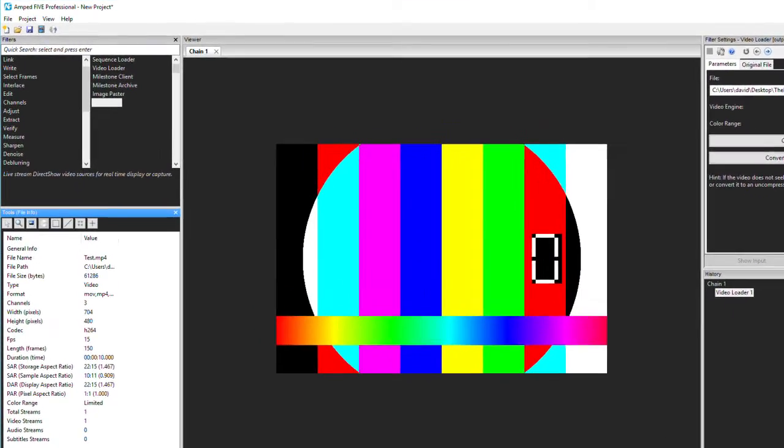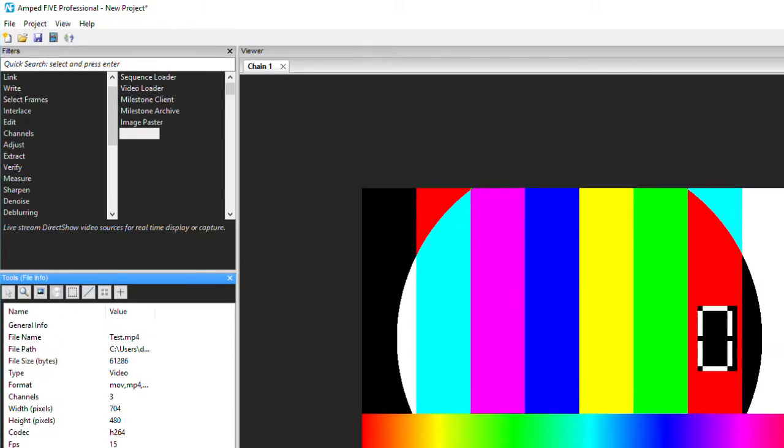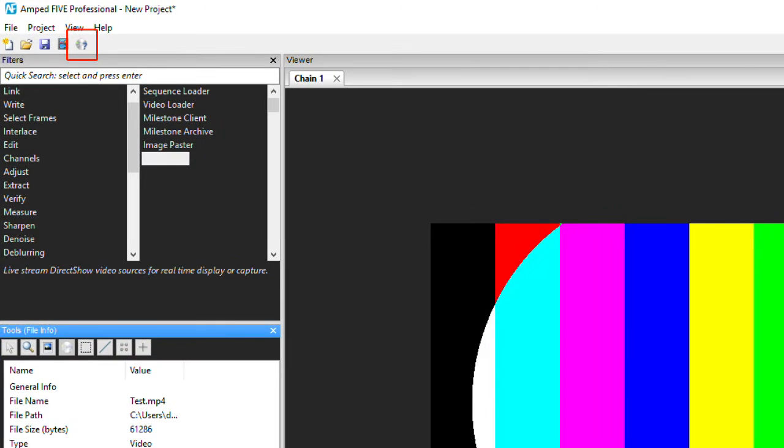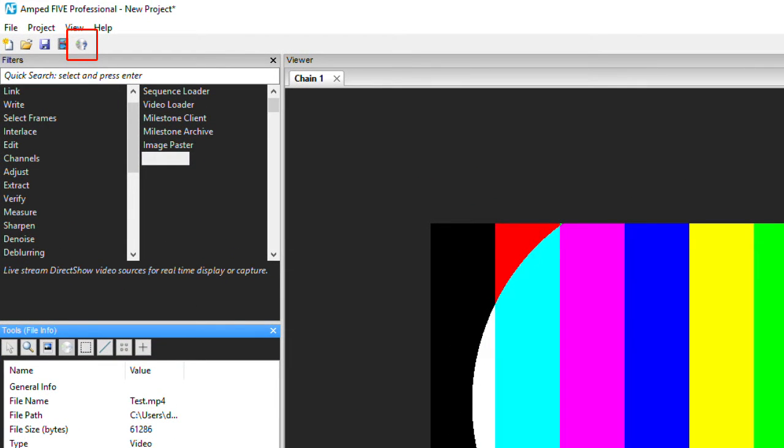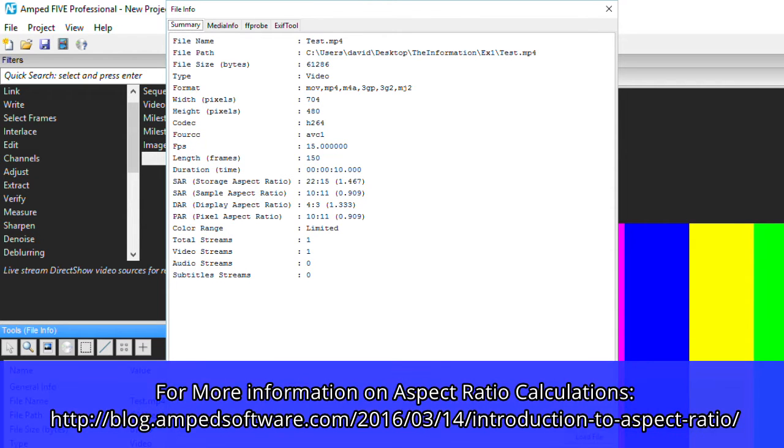This information can be seen by heading into the Advanced File Info. This summary now reads the file's metadata at a frame level. I can now see that the sample aspect ratio of each pixel is 10 by 11. Now this results in a display aspect ratio of 4 by 3.